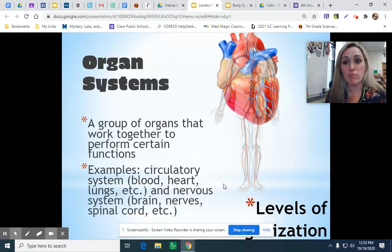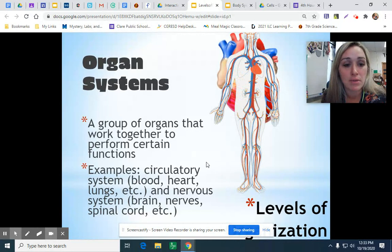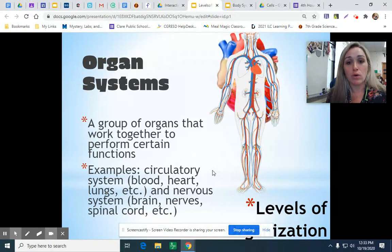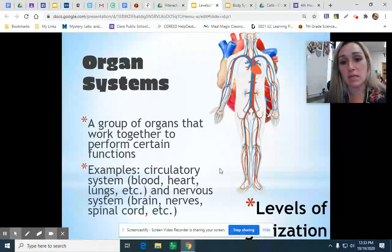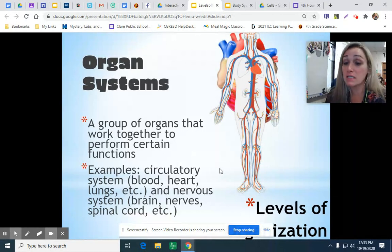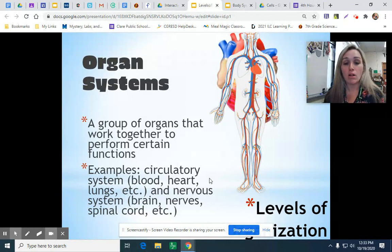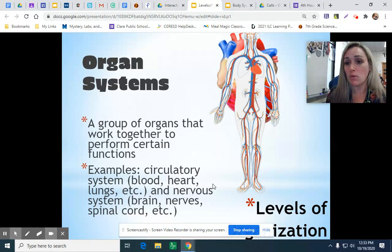Next, we have multiple organs working together in something called an organ system. Your heart and your vessels work together in your circulatory system. That's an organ system, which has the job of pumping your blood throughout your body, so all of these organs in the system work towards the same goal.